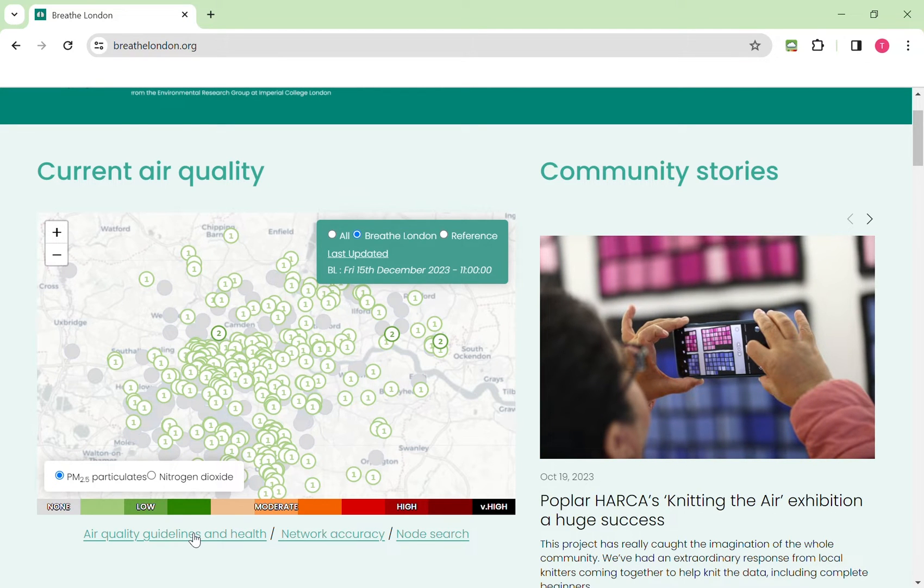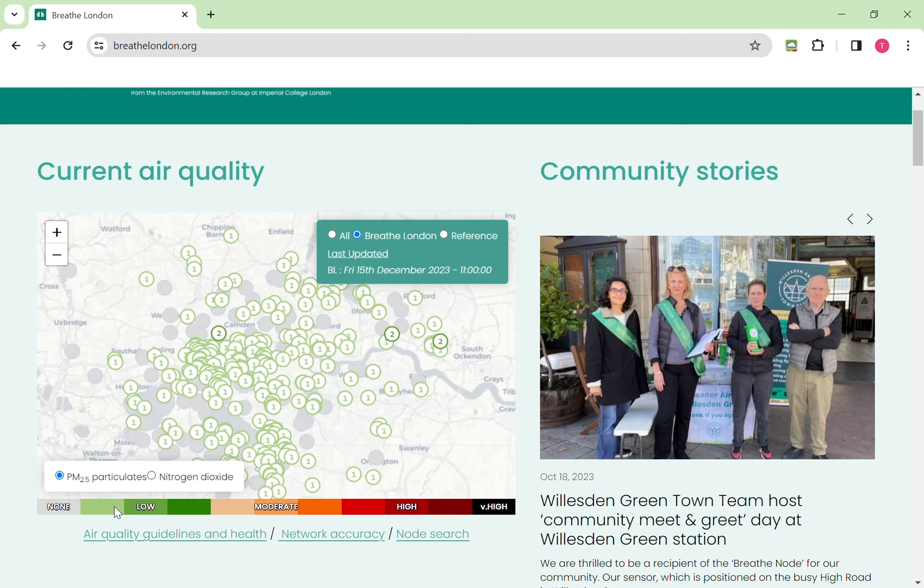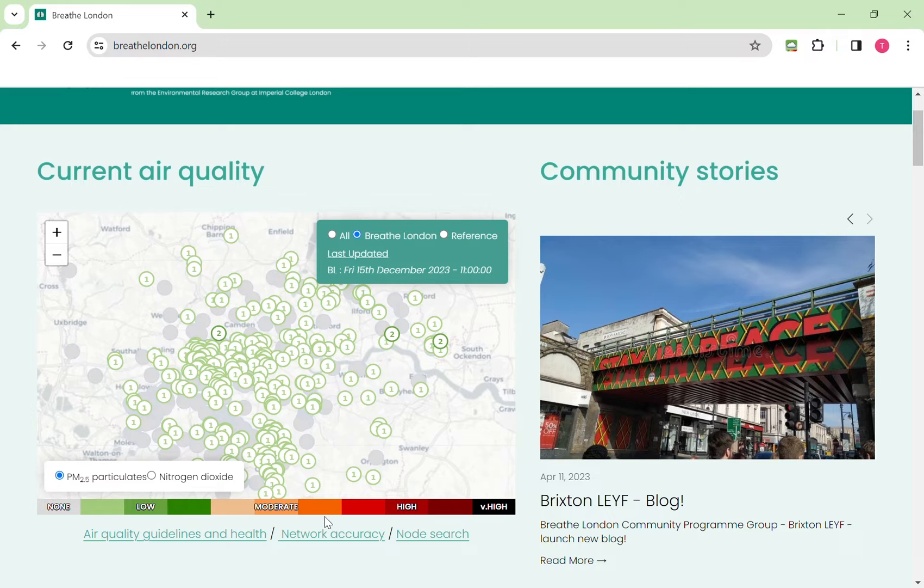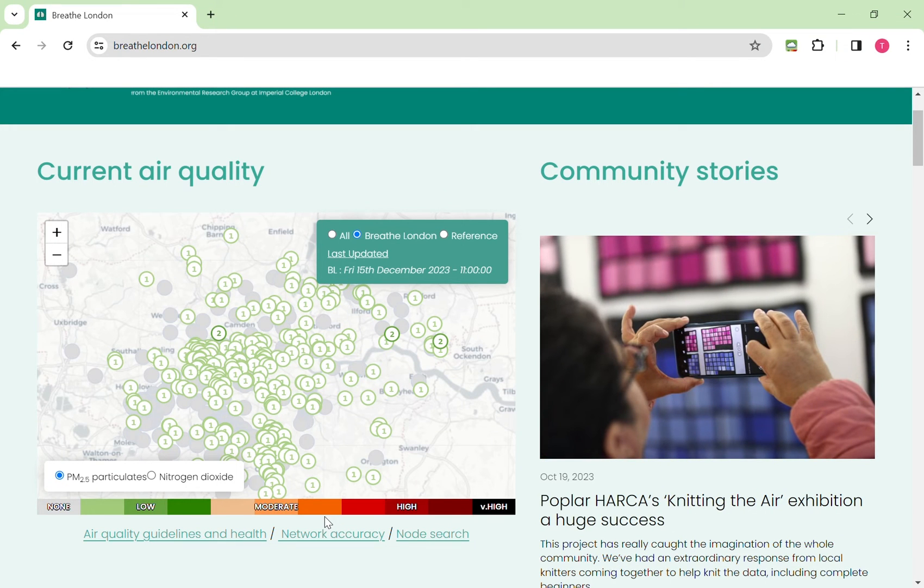The bottom of the map also shows you the UK's Daily Air Quality Index which is broken into 10 steps and is color coded by bands and also by number.